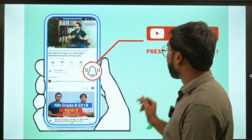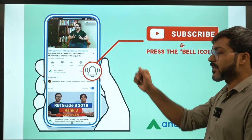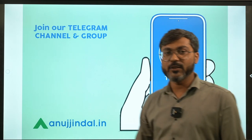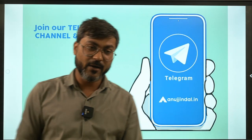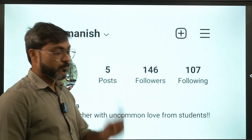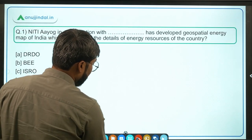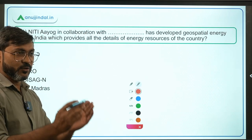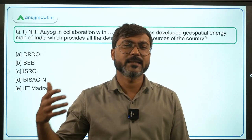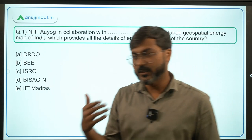Before we begin, do subscribe to the channel if you are coming here for the first time and press the bell icon. You can also join the Telegram group where you will get the PDF of this session, and you can also follow me there and ask any doubts. The session is very short today with simple and direct news.